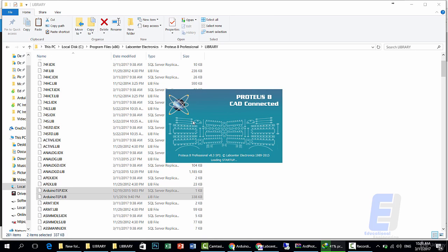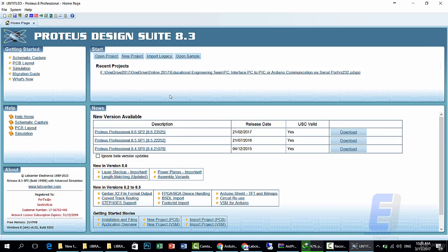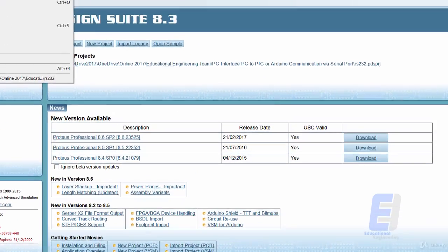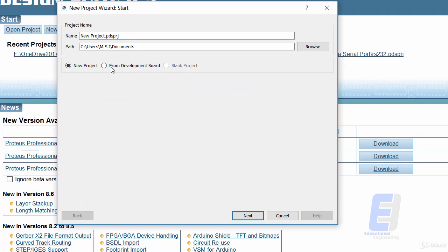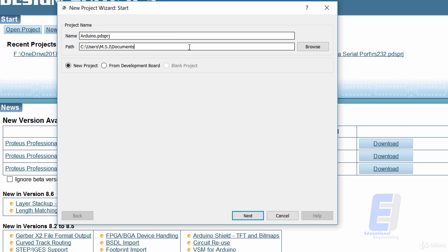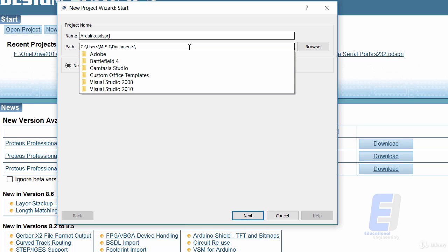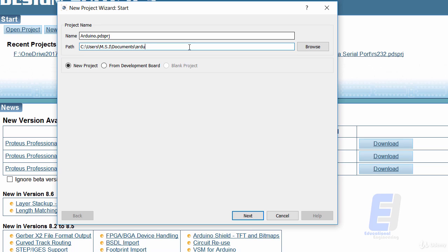This is our software. Let's create a new project. Change the name to Arduino and save it wherever you want, let's say inside the Documents folder. Arduino, then Next.